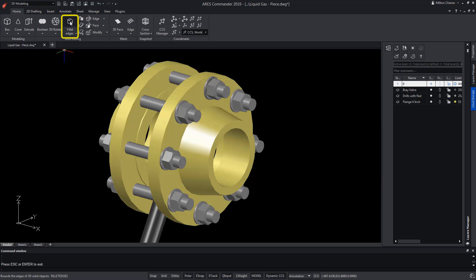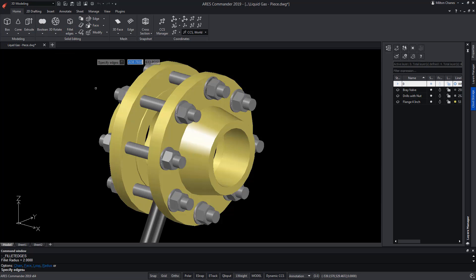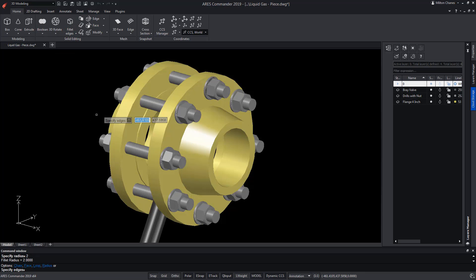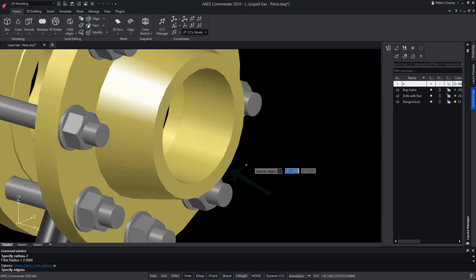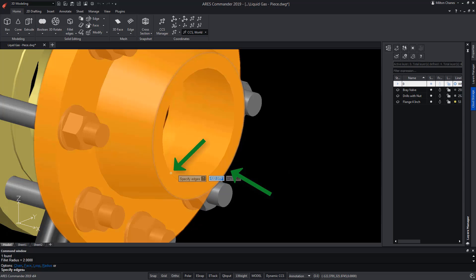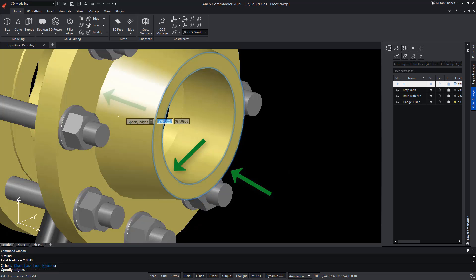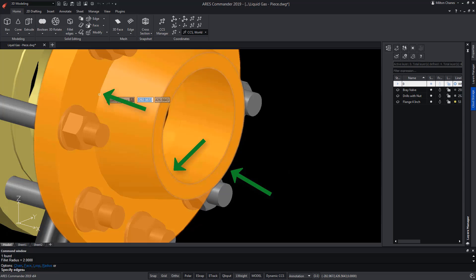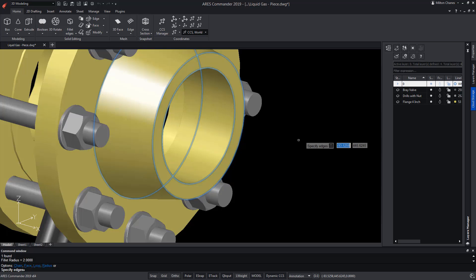We select the fillet edges command, determine a radius, and then select the edge or edges we want to affect with this command. To finish, press Enter.